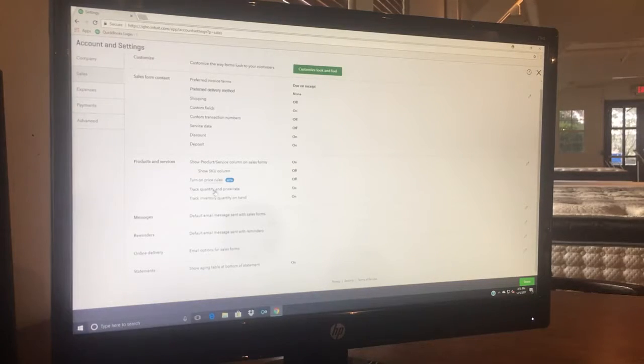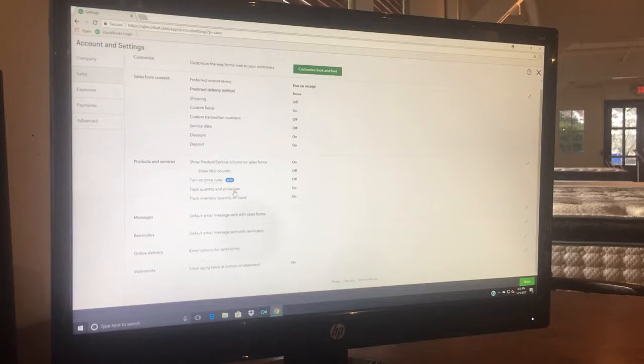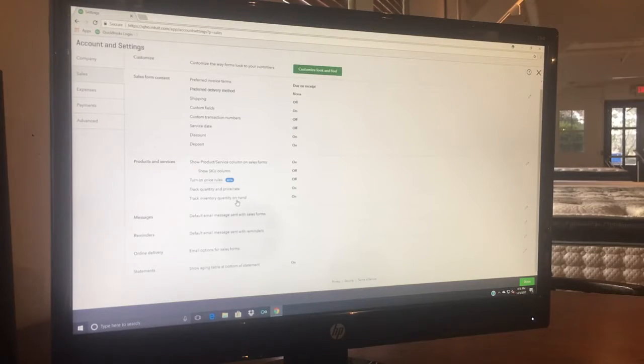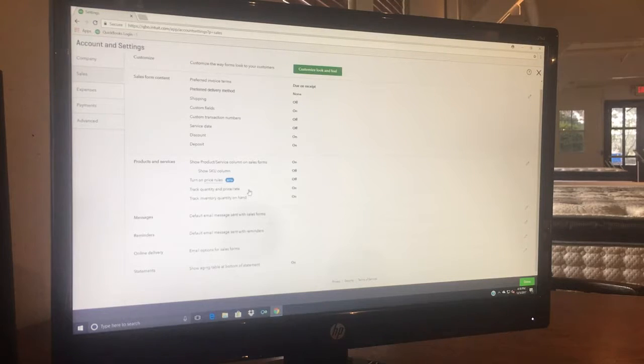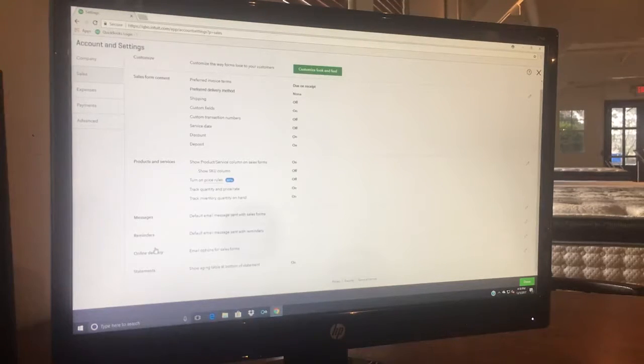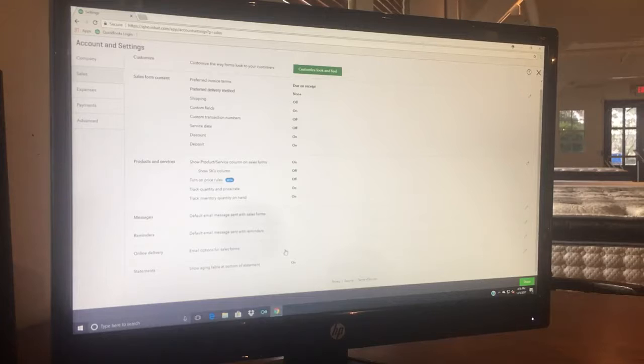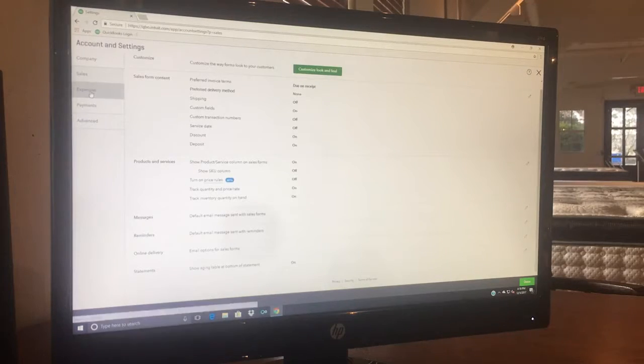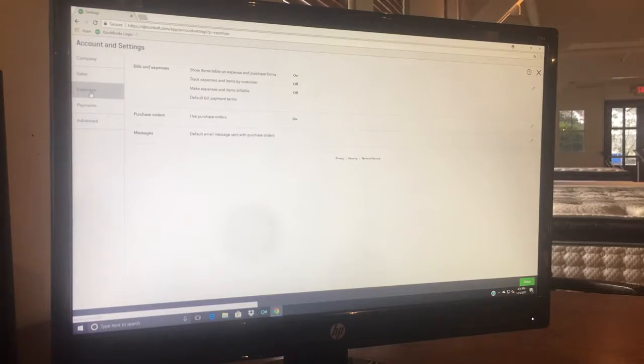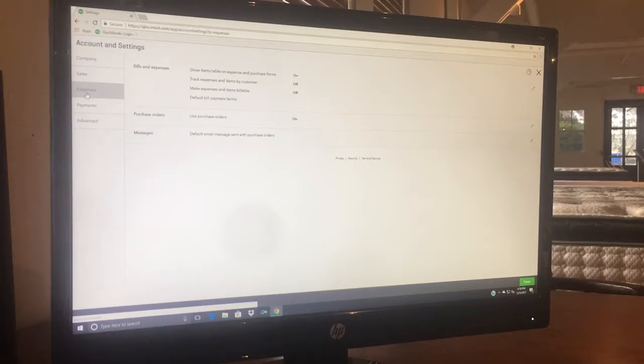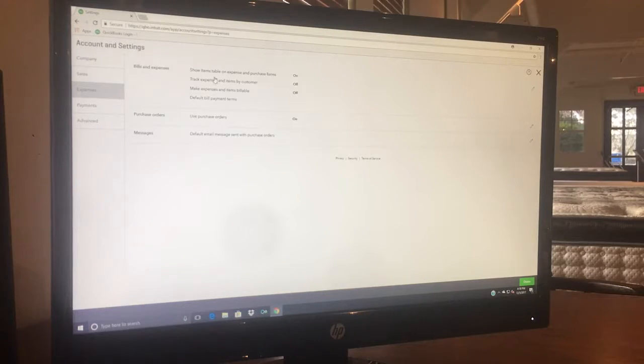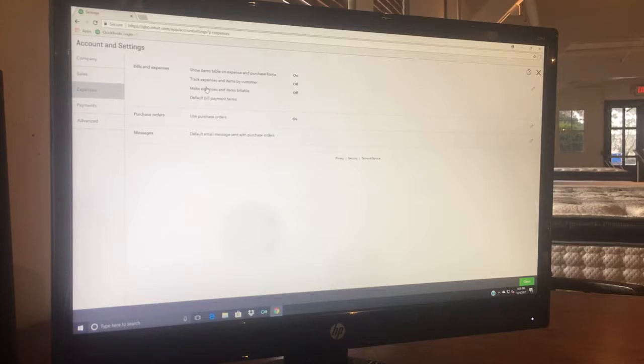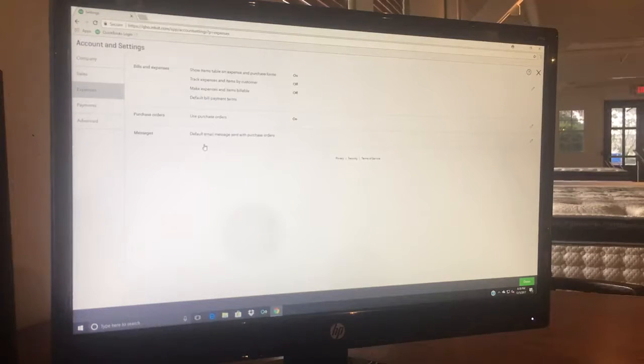Tracking quantities - that QuickBooks will just let you know how many you have of a certain item as far as quantity on hand. That stuff should all default and I haven't really used any of this other stuff. Expenses - show items table on expenses and purchase forms - none of that stuff I have ever used.